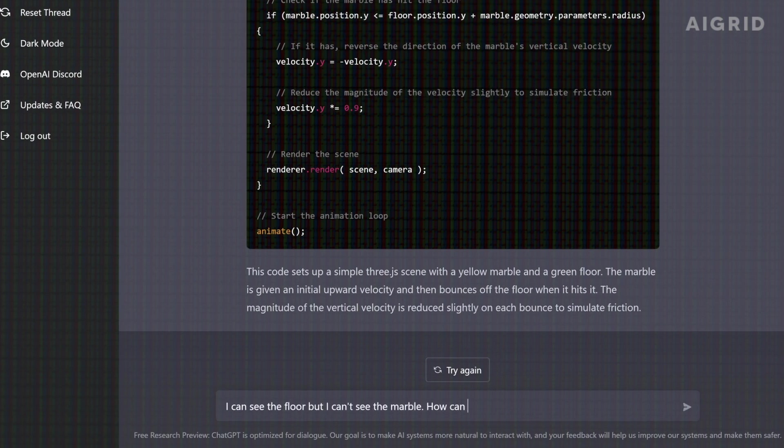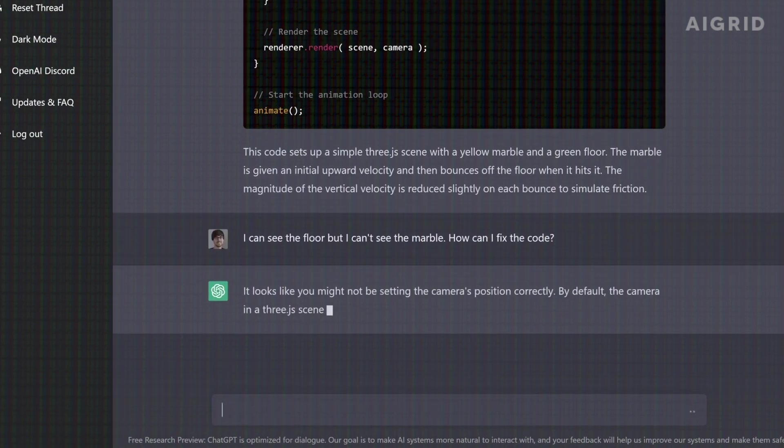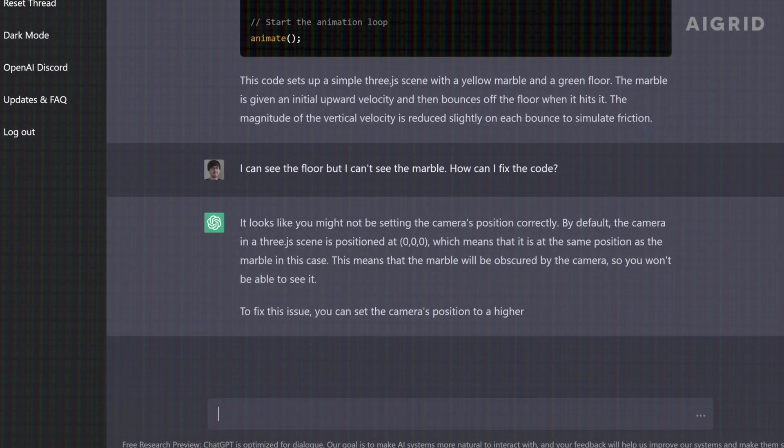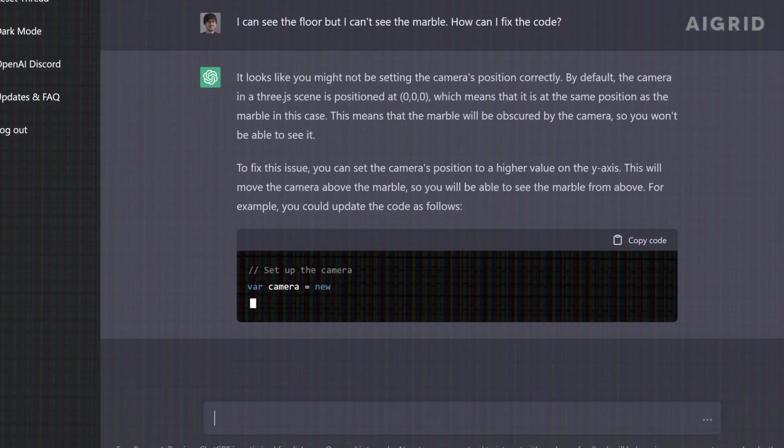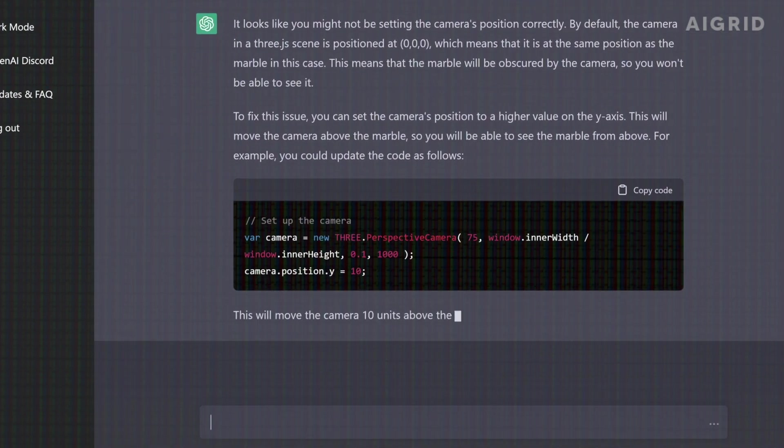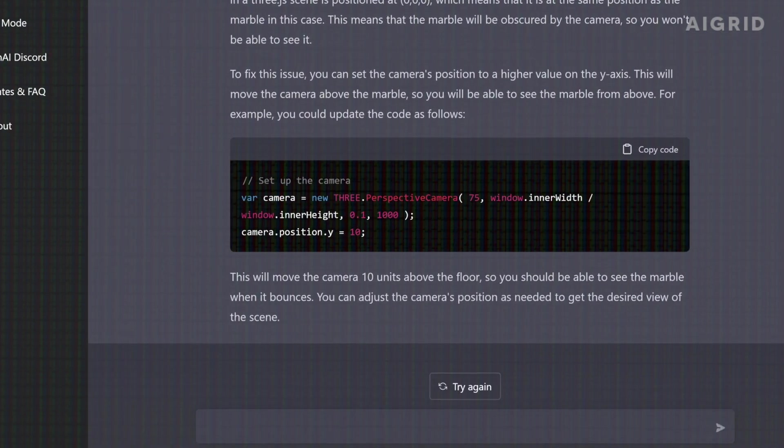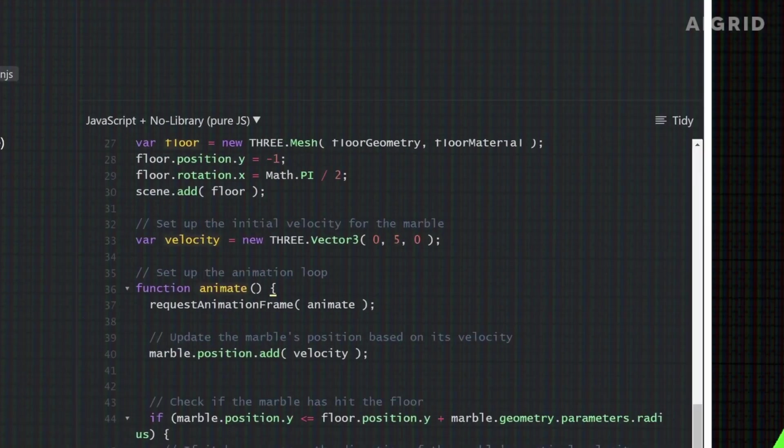While the release date for GPT-4 is yet to be announced, one thing is certain. It will be a game changer for the world of AI.